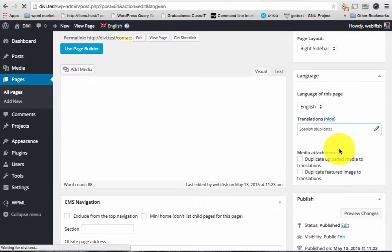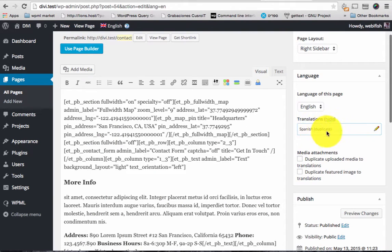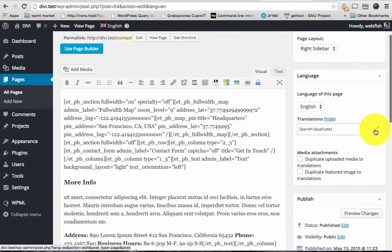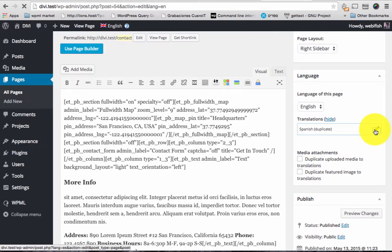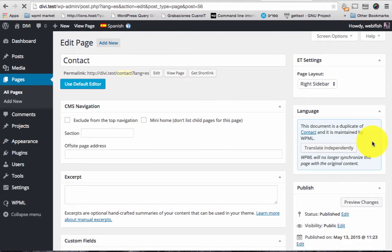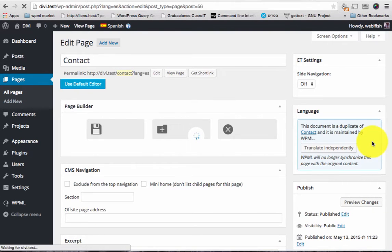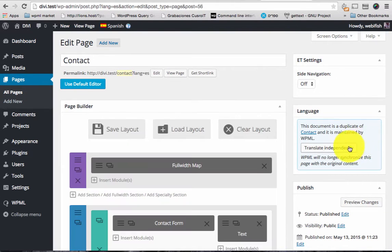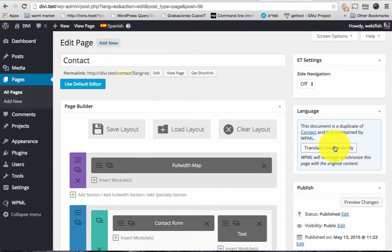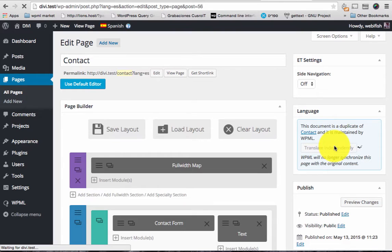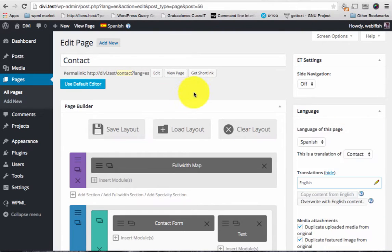Great. Now you can see there's like a Spanish duplication here. Let's go there to edit it. I'm clicking on this pencil here. This is the normal way when you're duplicating and now I'm gonna translate independently. I'm gonna click that button so I can edit and translate what's needed.